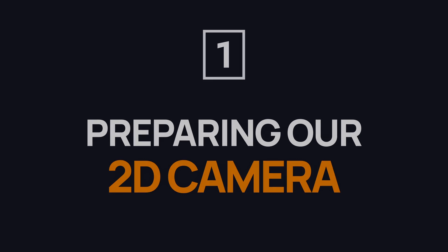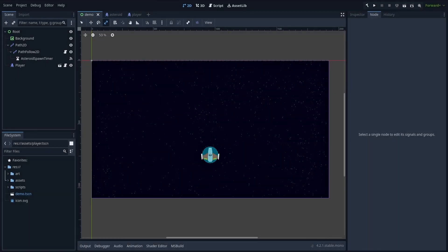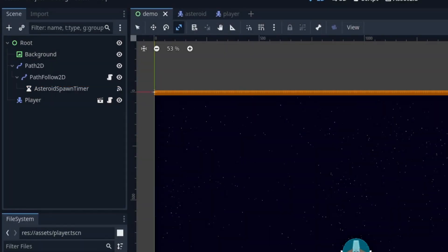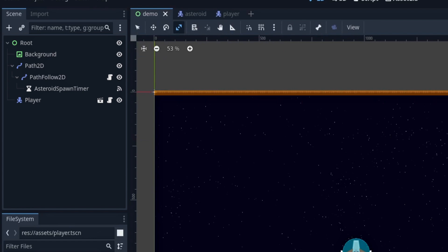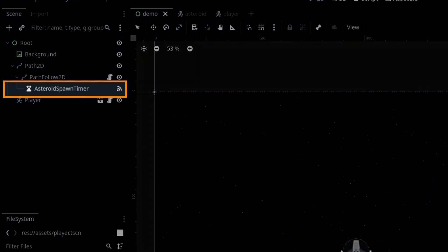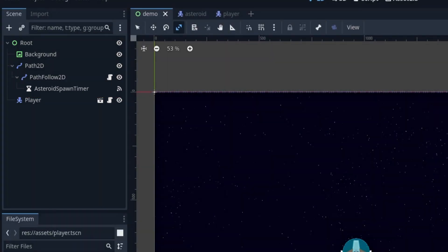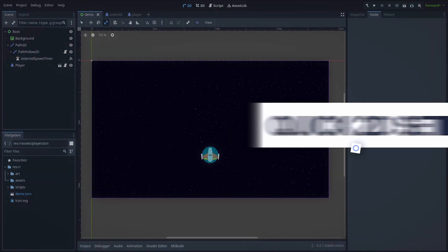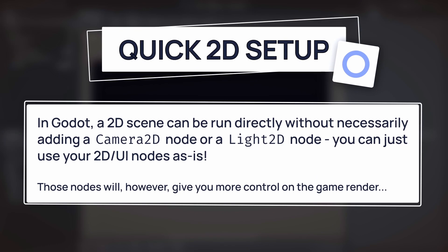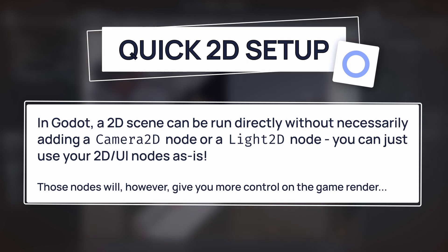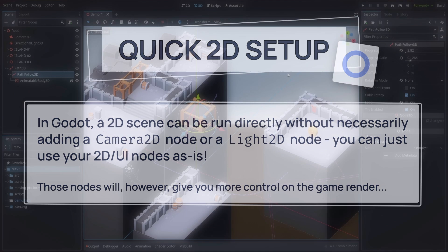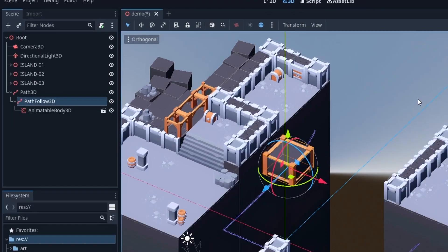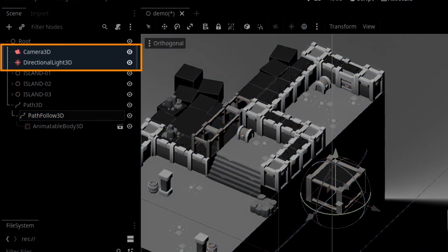Alright, to begin with, let's make sure our scene is set up properly. In the last episode, we saw how to use some Path2D and PathFollow2D nodes to have our asteroid spawning line at the top of the screen, and then how to use a timer to regularly create new instances. And for now, we've just had this basic hierarchy, and everything worked out of the box. And that's actually a pretty cool thing with Godot's 2D engine. You don't need to add any camera or light node in a 2D scene, for it to be rendered and visible in-game.